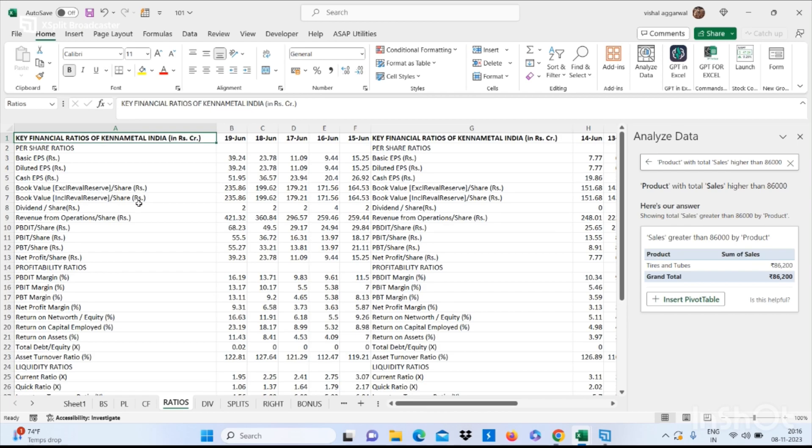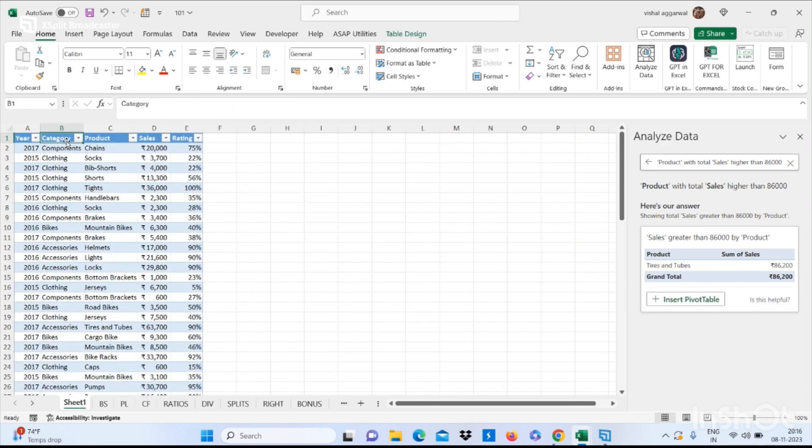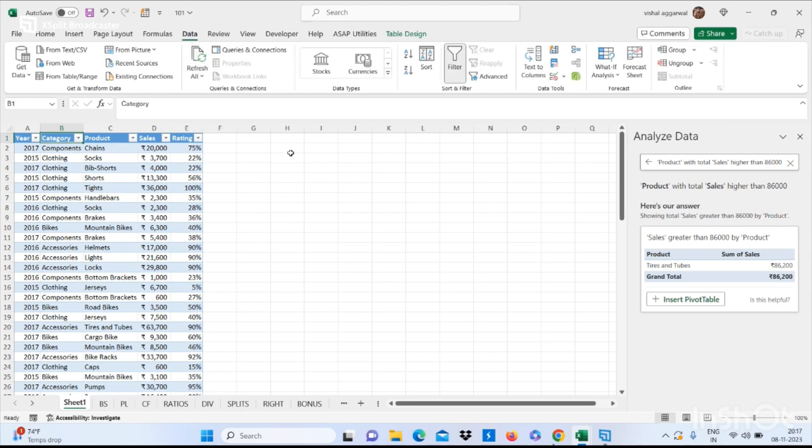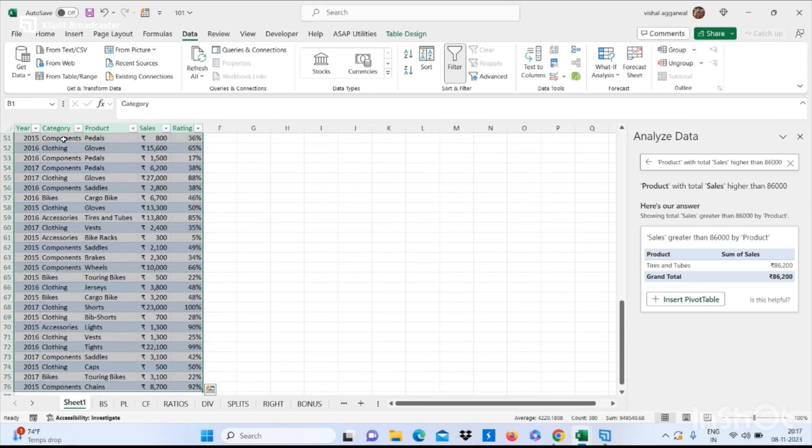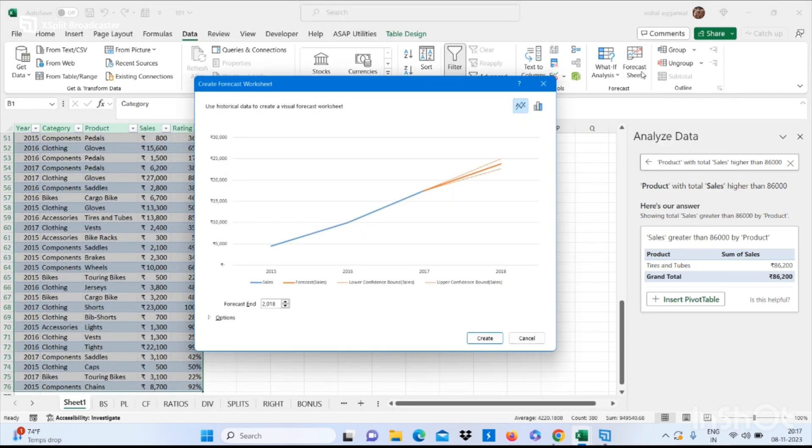So our next feature is the Forecast feature. You can simply press Ctrl+A and click on Forecast Sheet, then click on Create.